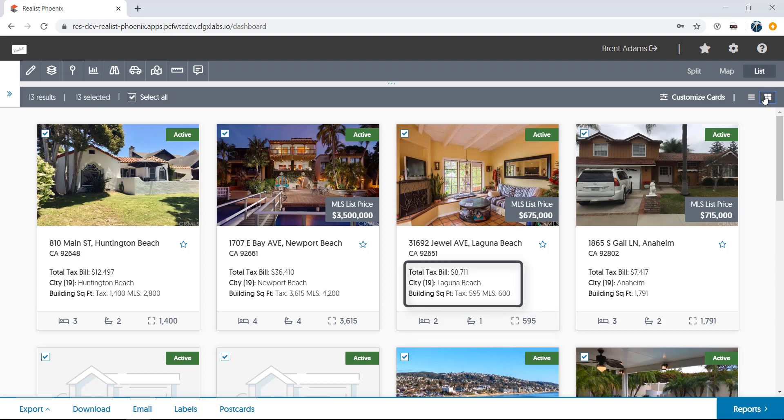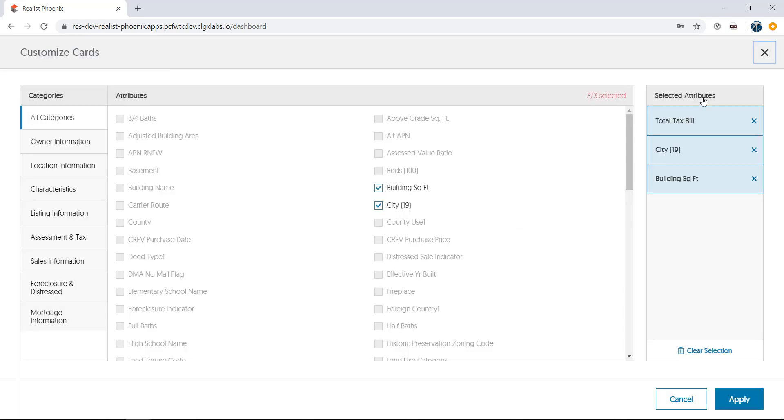Below the photo, there are also three other fields available for display. These can be customized to show specific fields of your choosing. Just click the customize card selection at the top. From this next screen, you can select up to three different fields to display. Just check or uncheck the boxes next to your selection. You can also remove fields by clicking the X next to them in the selected attributes section at the right, or by clicking the clear selection at the bottom of this section.